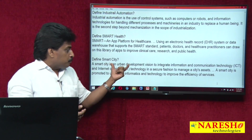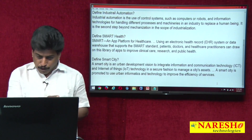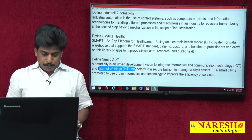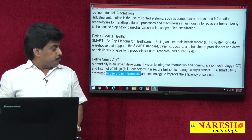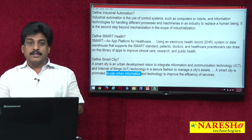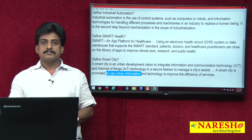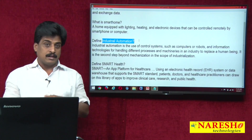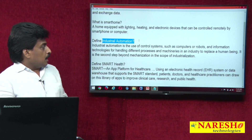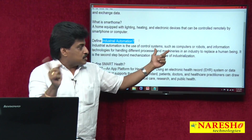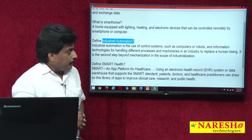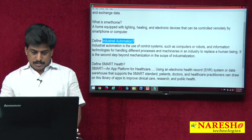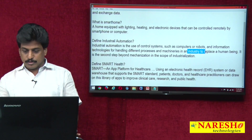A smart city is an urban development vision to integrate information and communication technology and IoT. It is promoted to use urban informatics and technology to improve the efficiency of services. Industrial automation is the use of control systems such as computers or robots and information technologies for handling different processes and machinery in an industry to replace human beings. Industrial automation is a very challenging development in upcoming days.